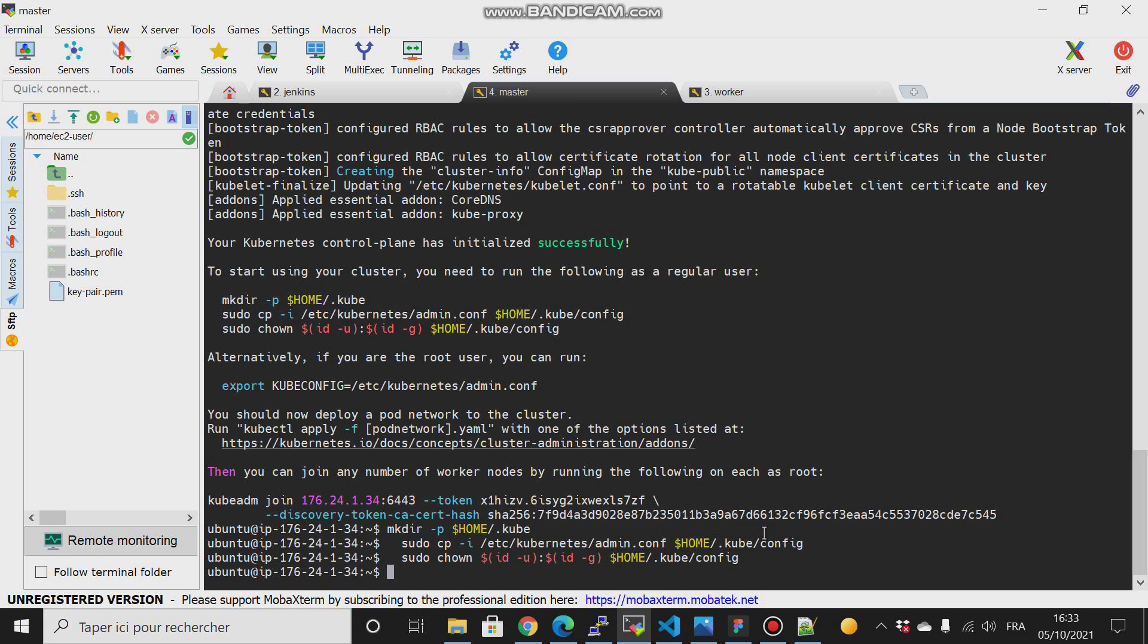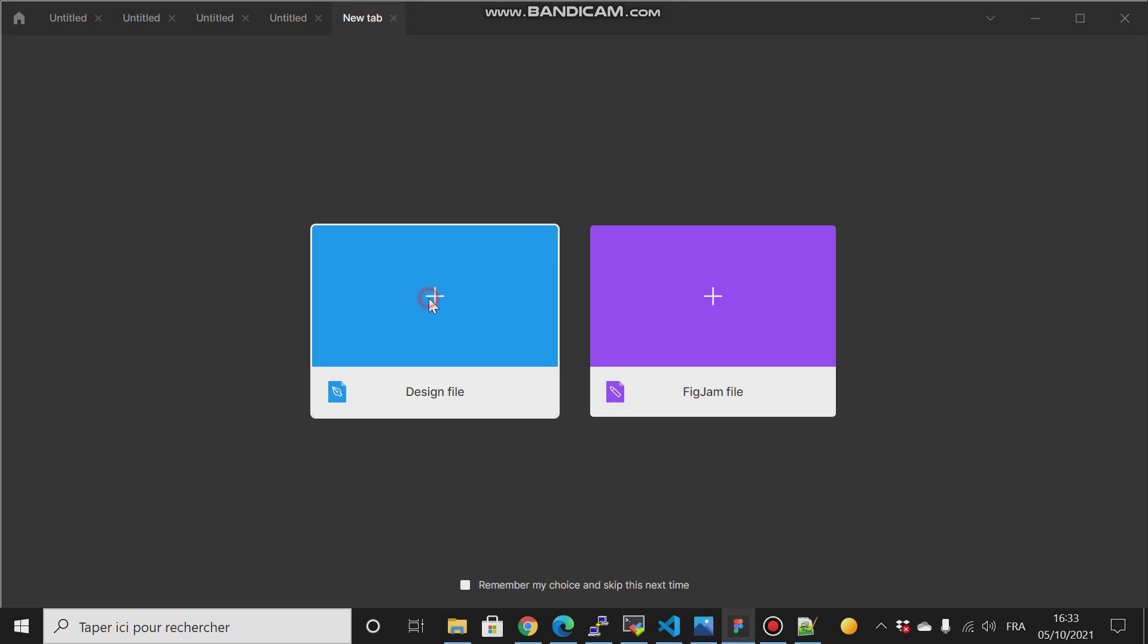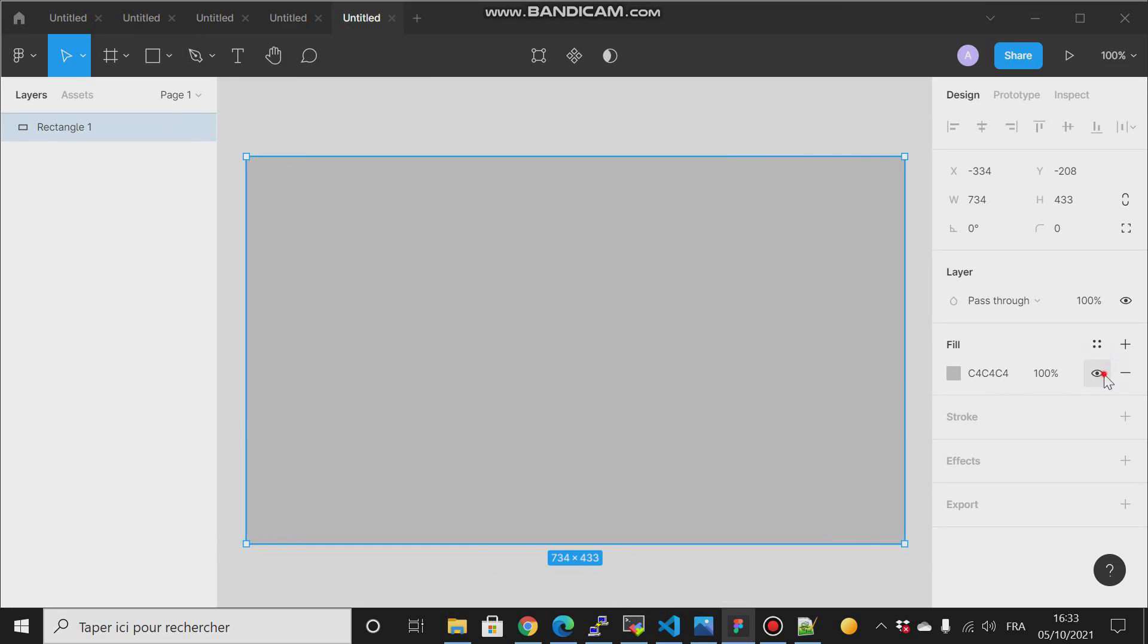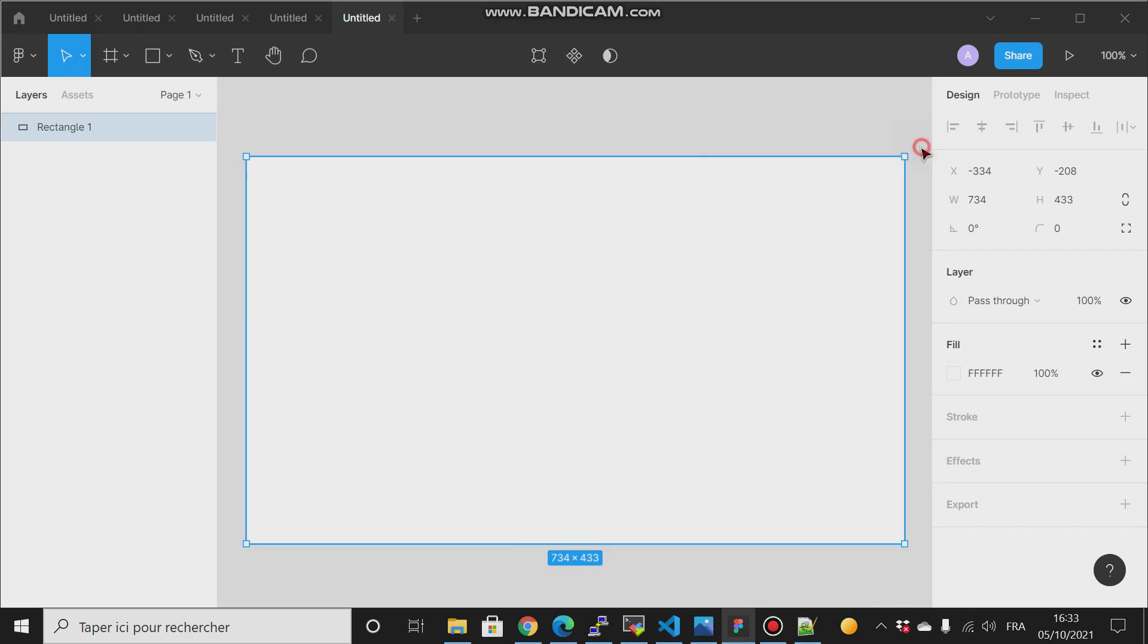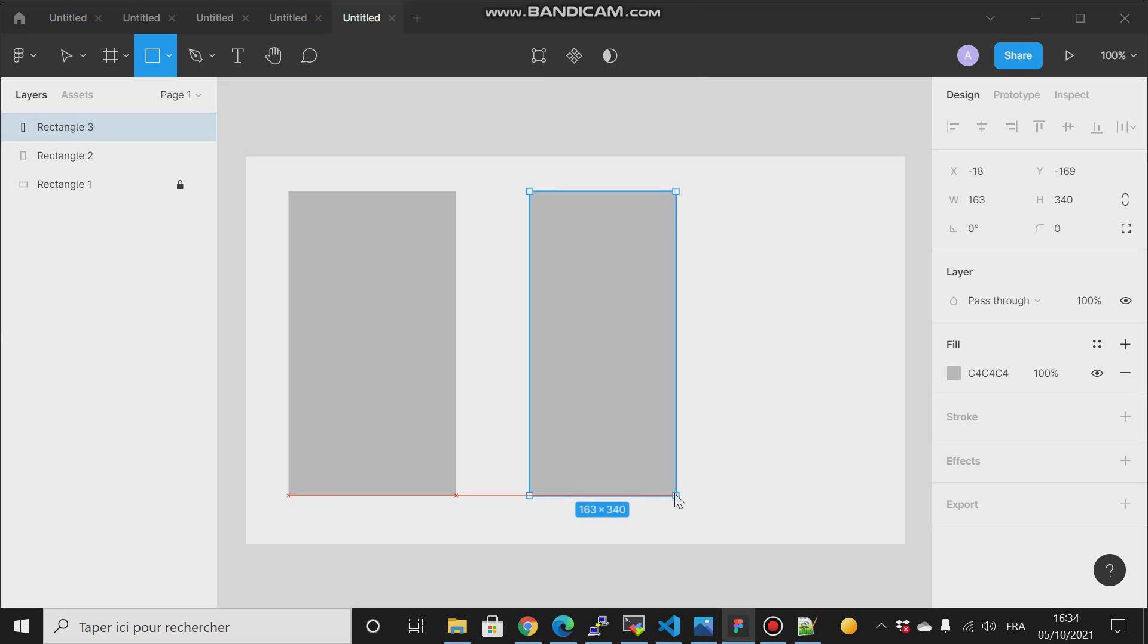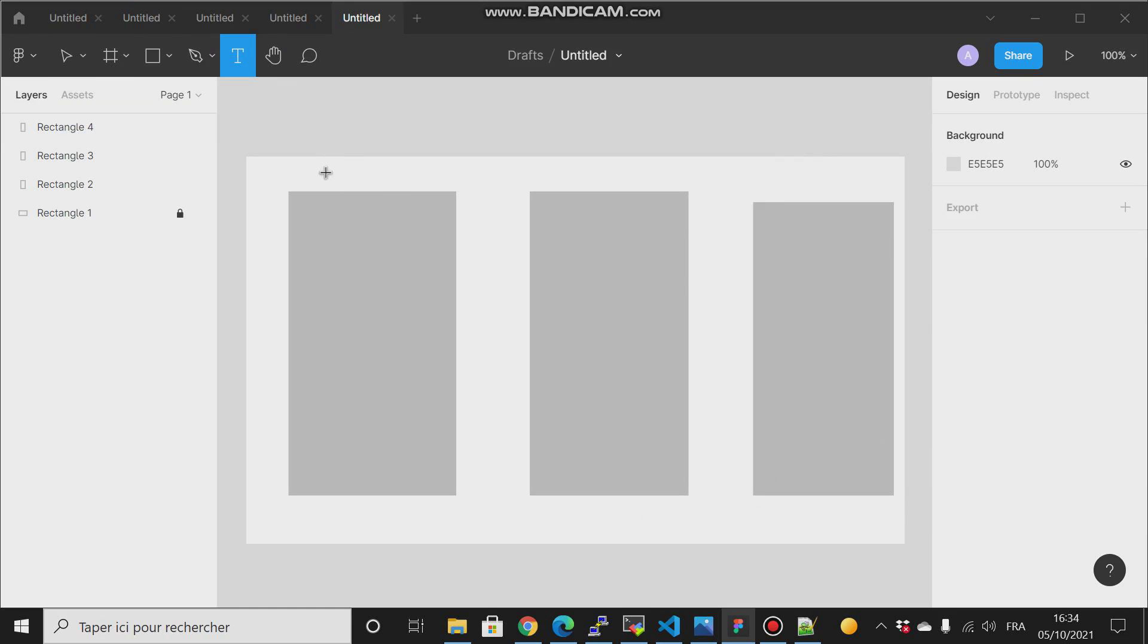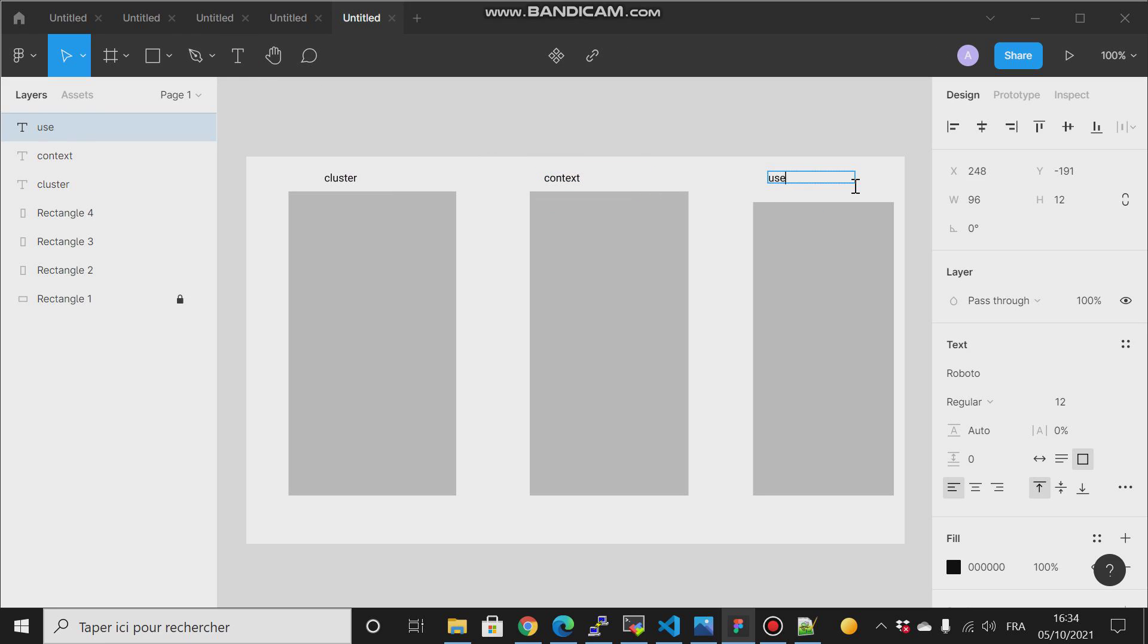We have something we call it, let me explain you the context. We have something called the context. So I have the cluster section, then the context, then the user. So this is the cluster, and this is the context, and this is the user.